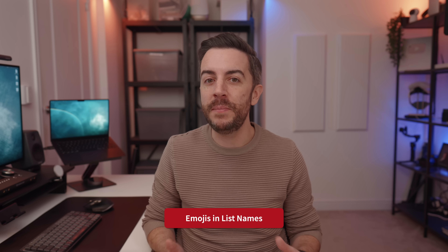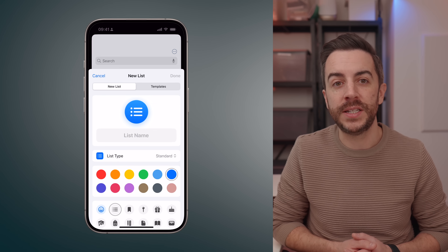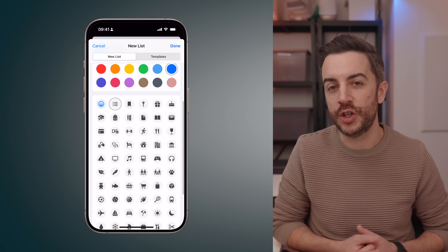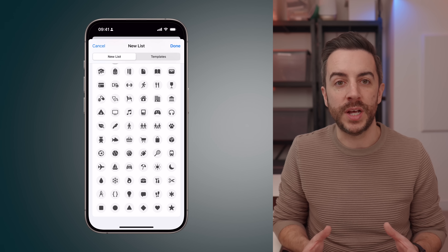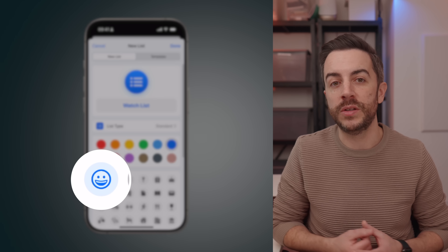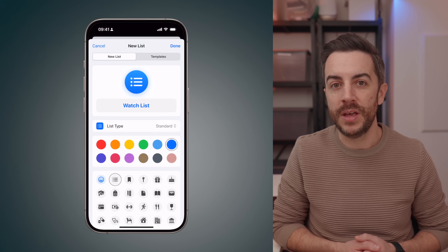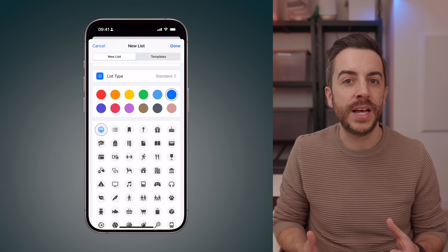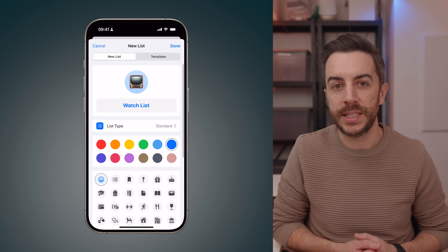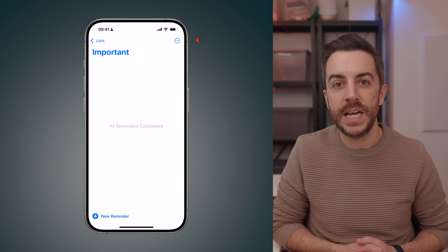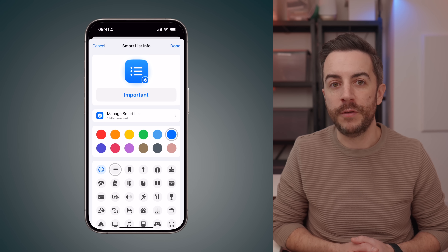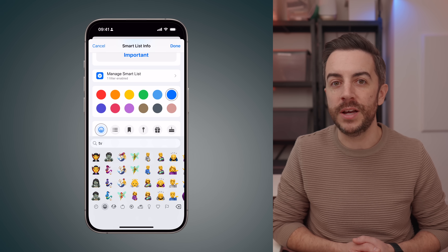This is a minor tip, but it can make a really big difference in how you organize your lists. When you create a new list, an icon is automatically assigned to it. As you scroll down, you'll see preset icons to choose from, but they're all monotone and a bit boring. At the top left of the icon selection screen, there's a smiley face icon — tap on this and you'll unlock access to the entire emoji keyboard, meaning you can choose a much brighter, more colorful icon for your list. To change the icon for an existing list, tap into the list, open the menu in the top right corner, select Show List Info, and repeat the same steps.